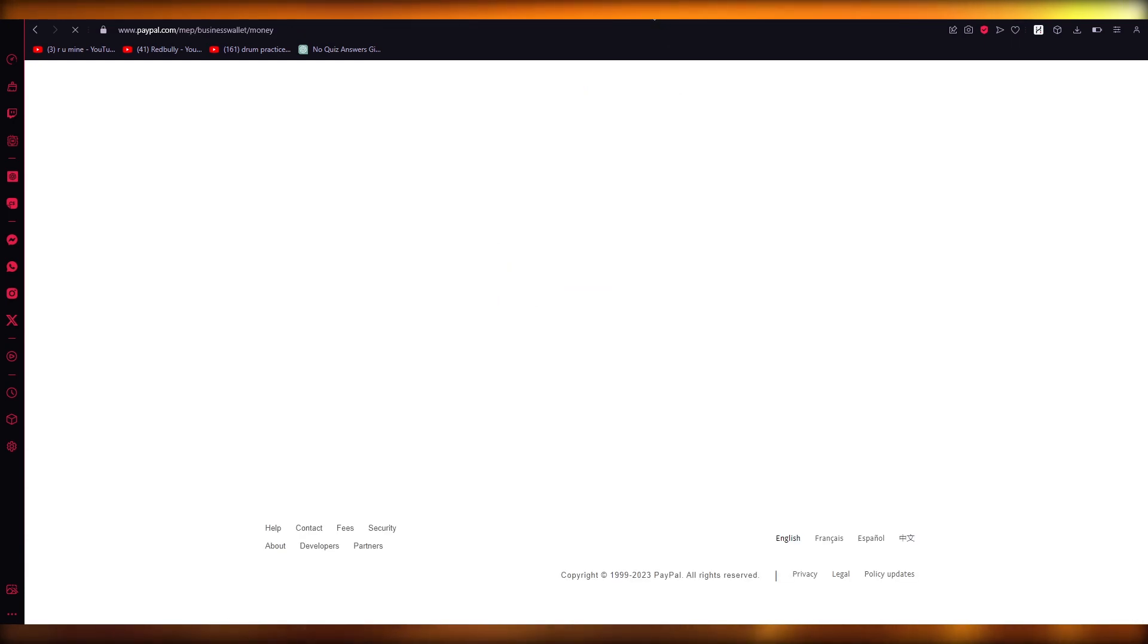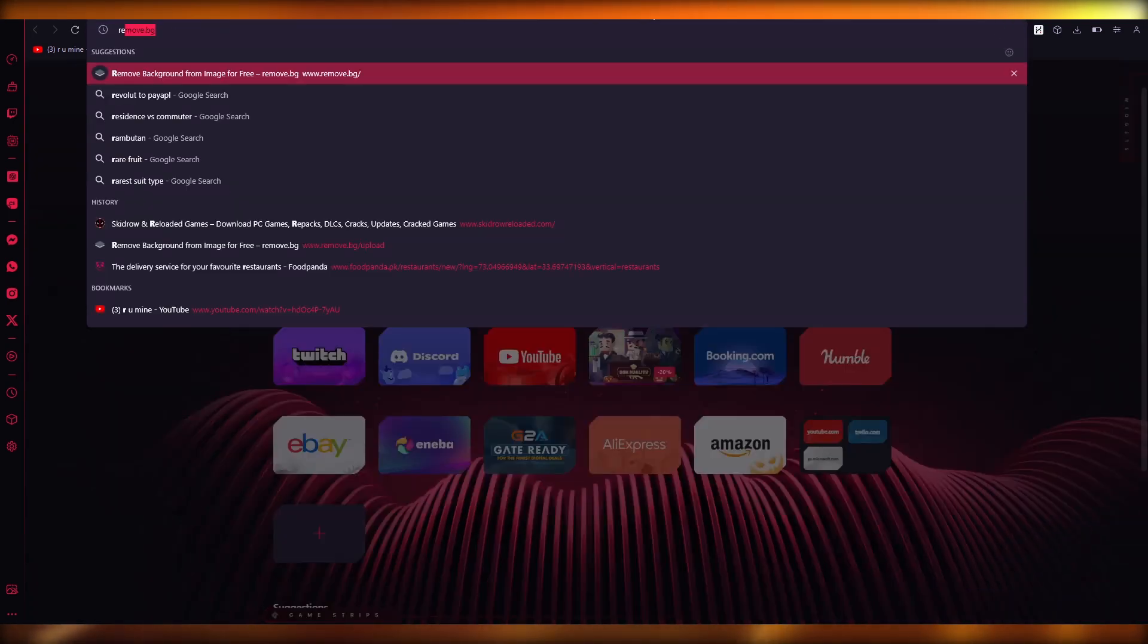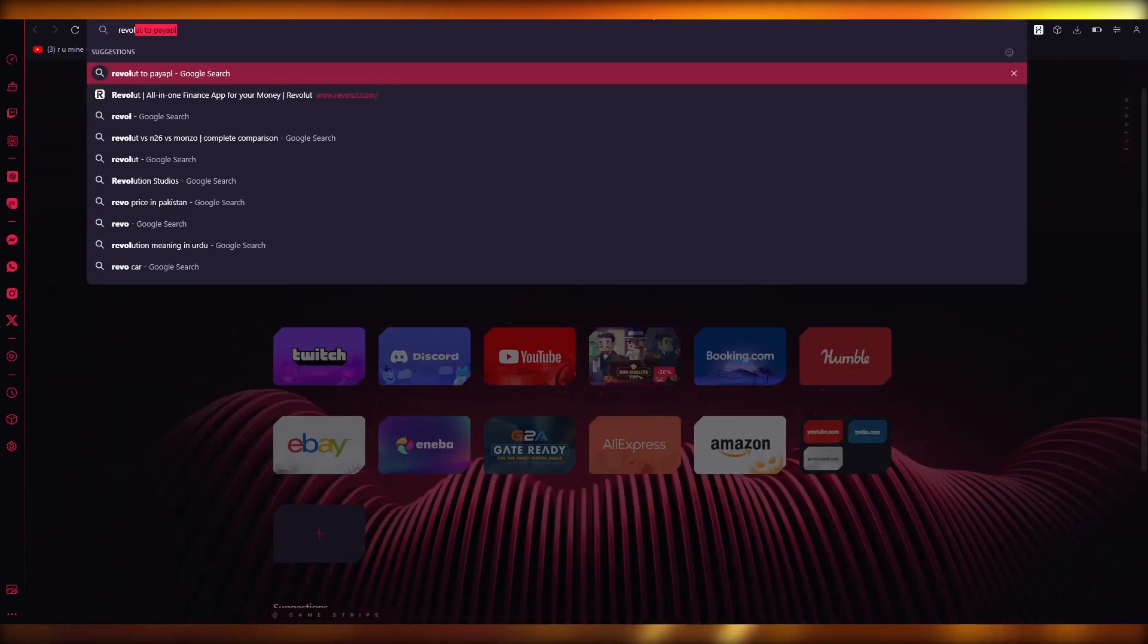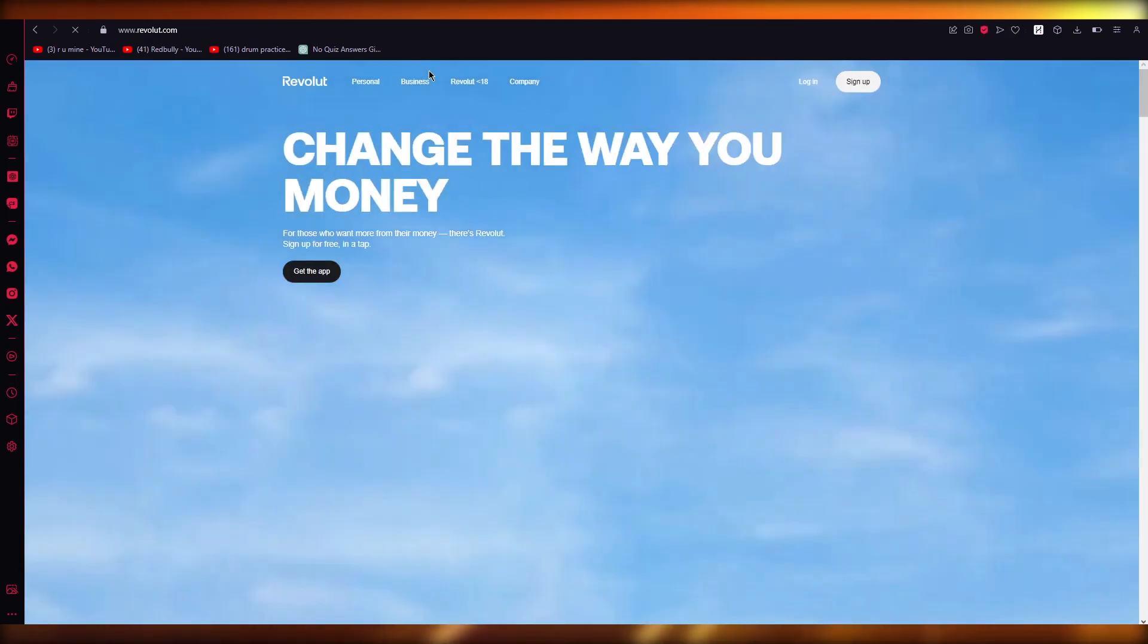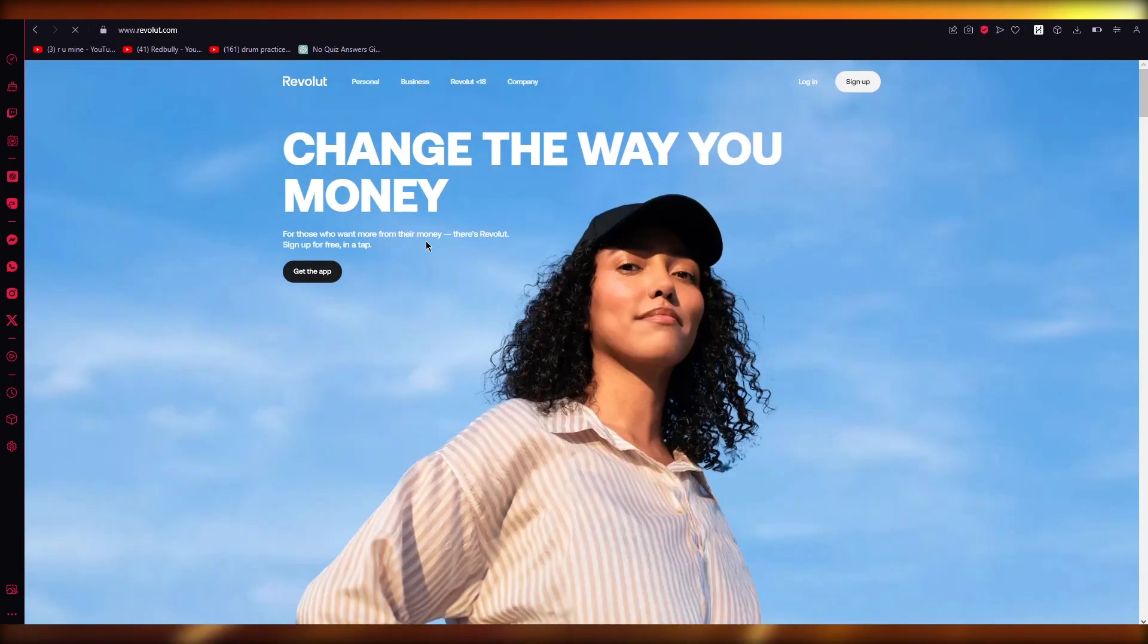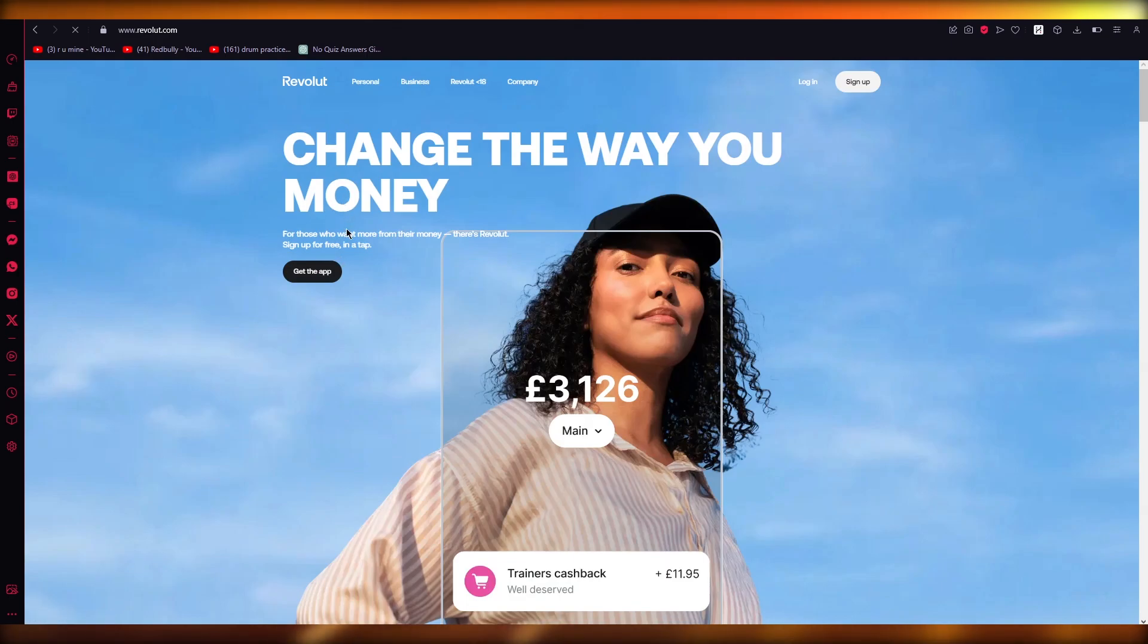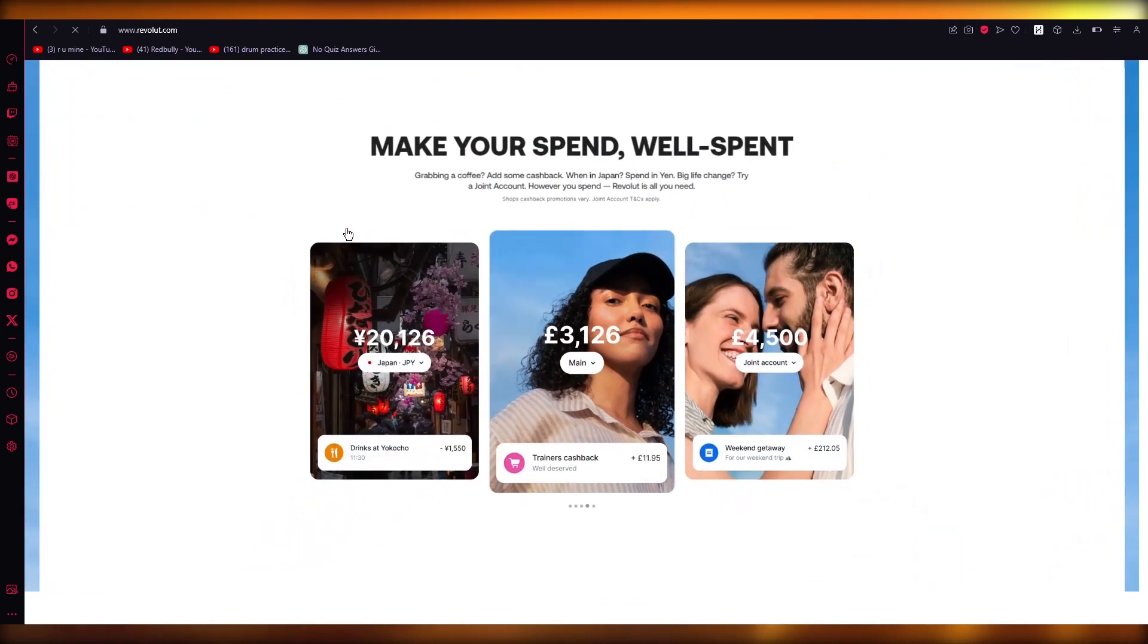And what you're going to do from there is you're going to come over to Revolut. Come to your Revolut.com. And from here, what you're going to do is you're just going to withdraw it from your card.